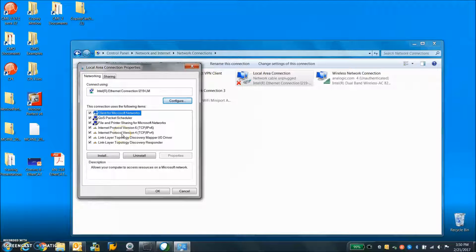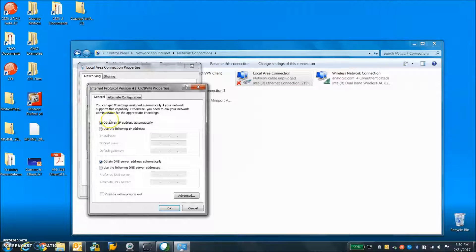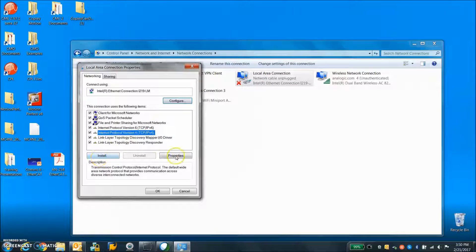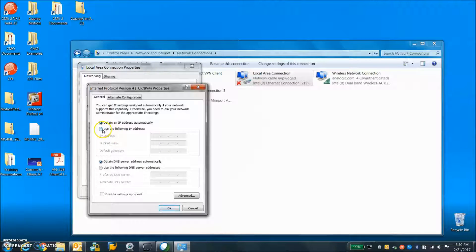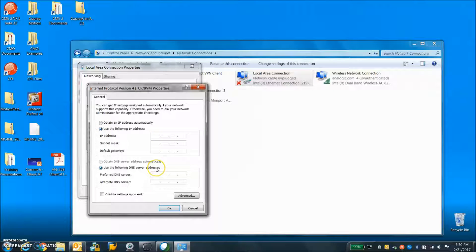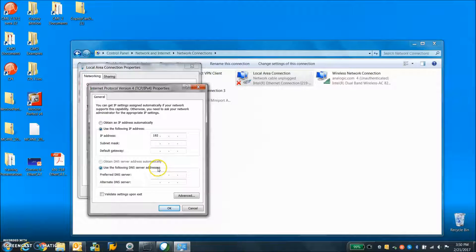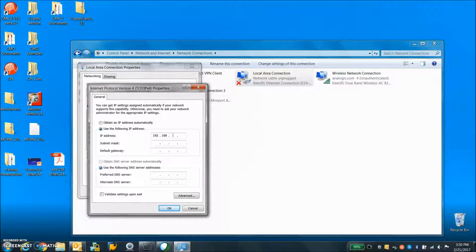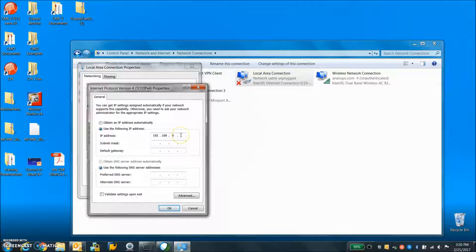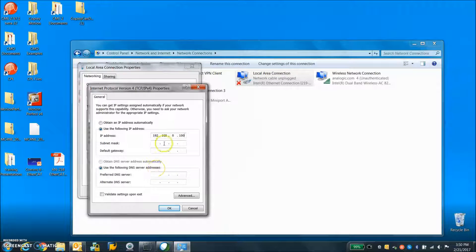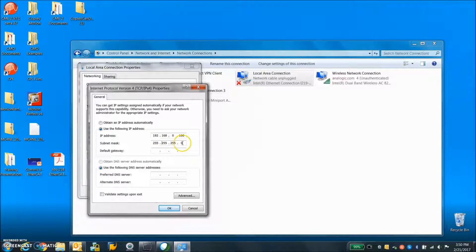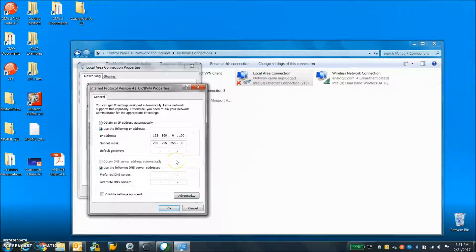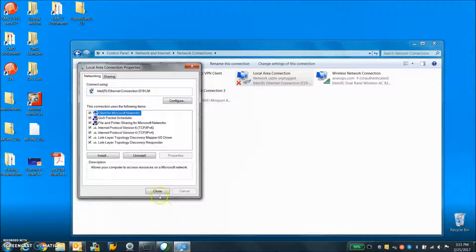Internet protocol version 4, TCP IPv4. You can look at the properties but you have to use an IP address that is not being used by something else. This is the same that the guys at TRIO said to use. Click on the subnet mask 255.255.255.0. And this is the address of the computer not the address of the TRIO and then we say okay.